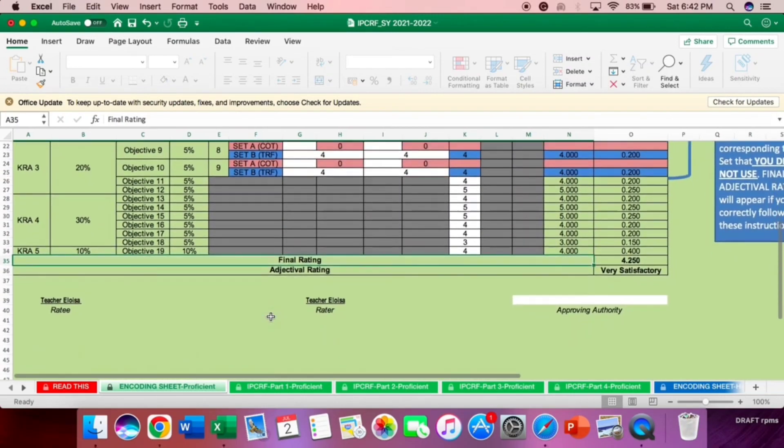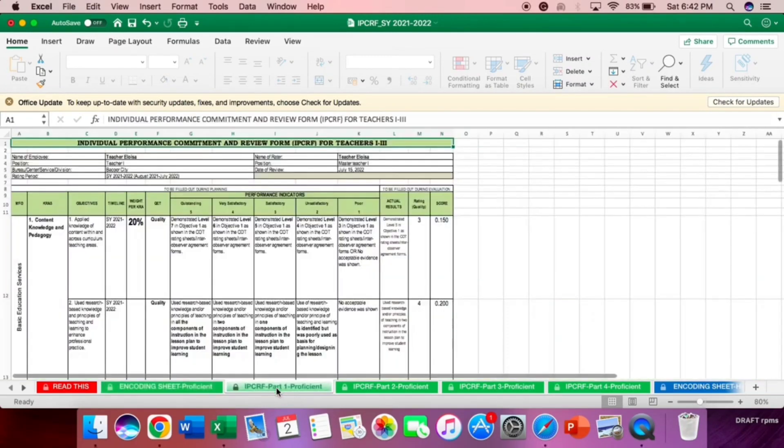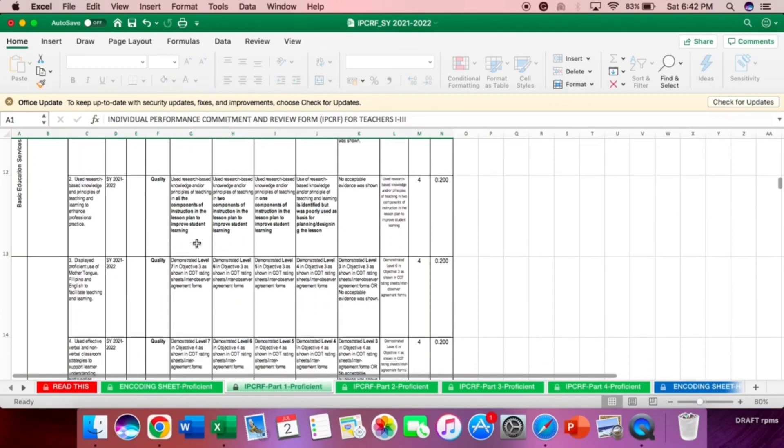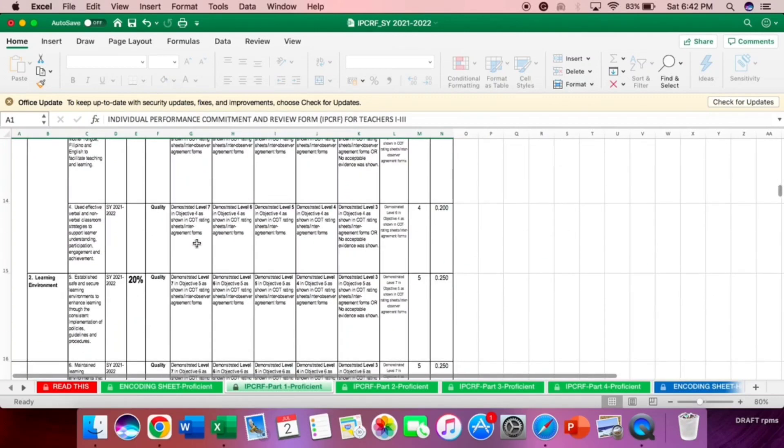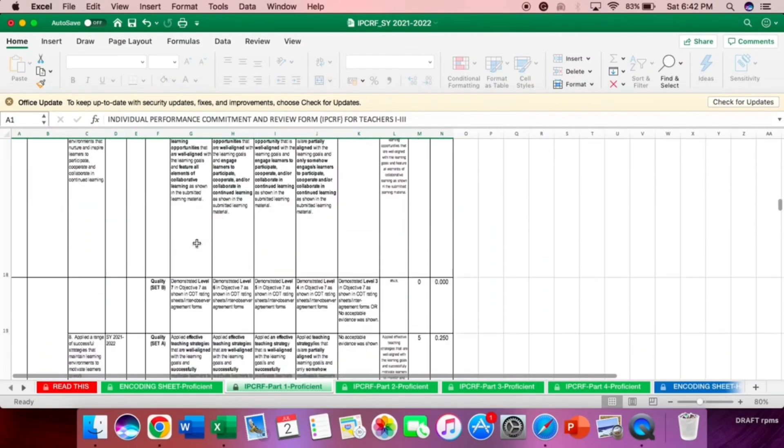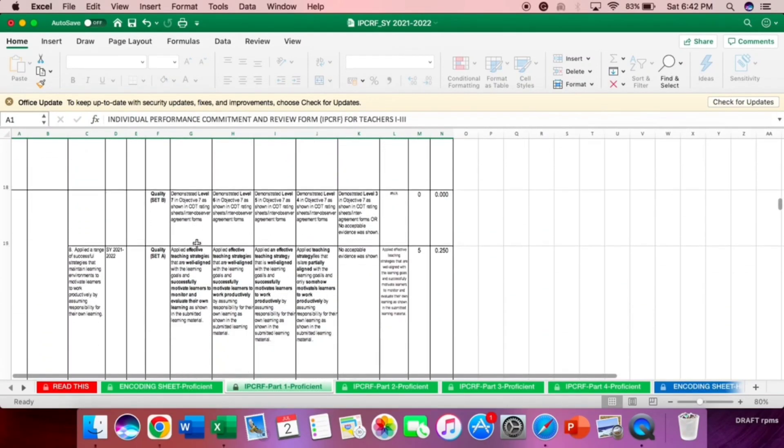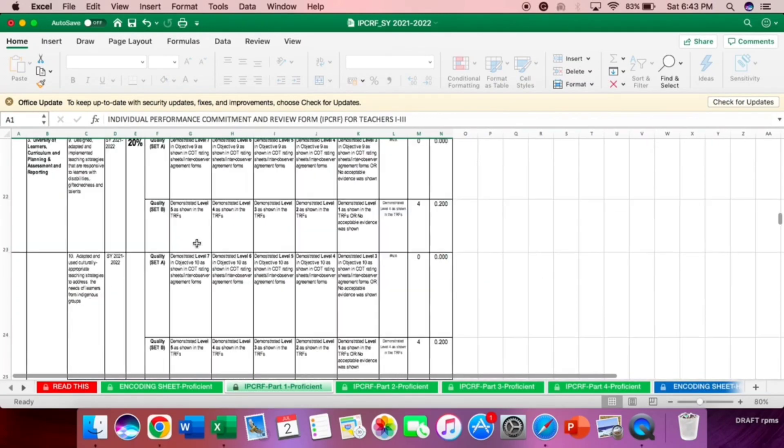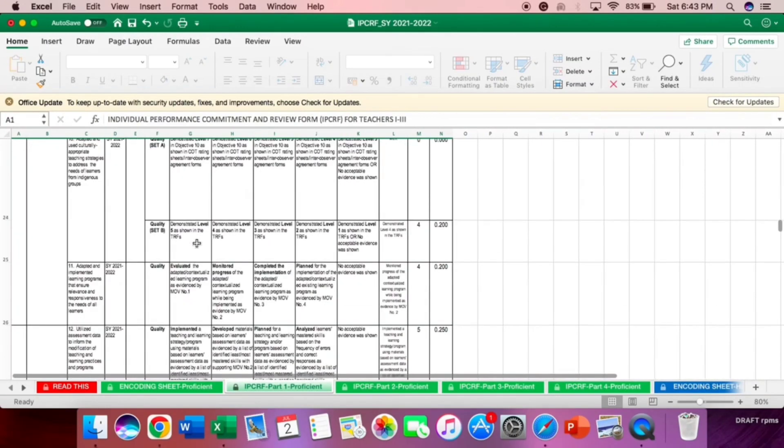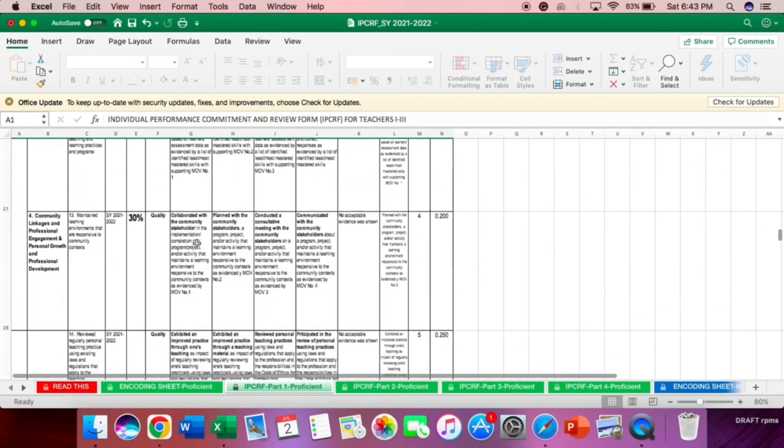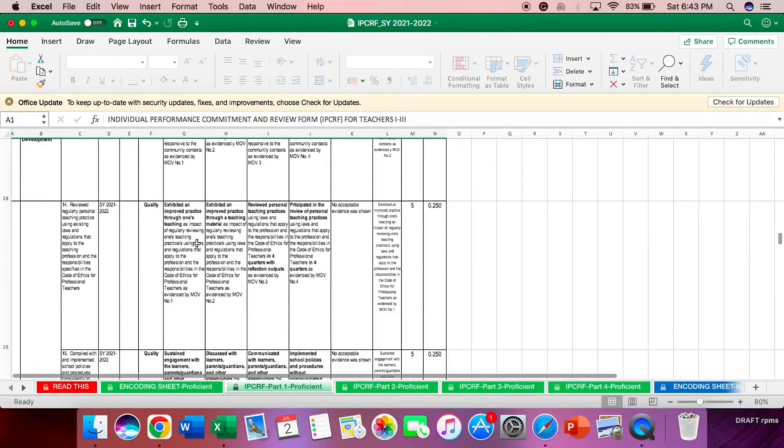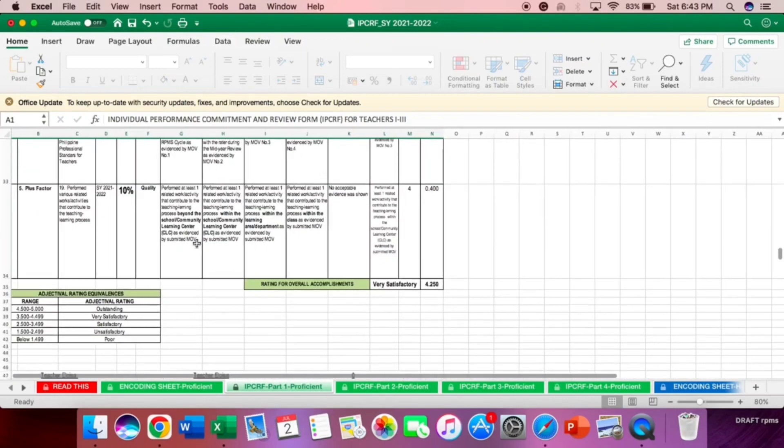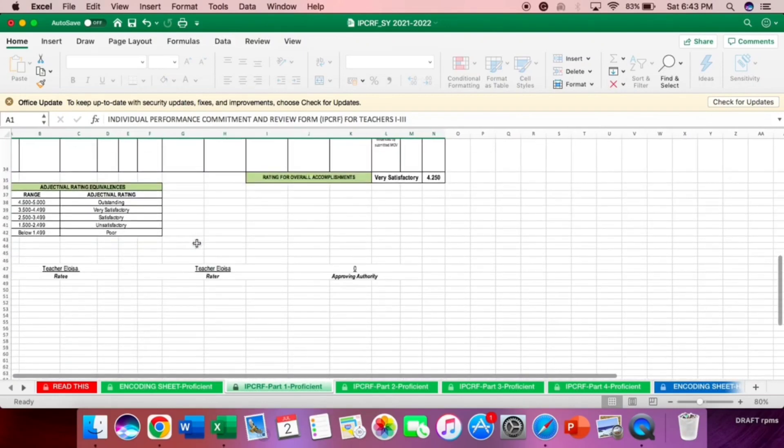Don't forget to write the approving authority. Now, let's proceed to IPCRF part 1 proficient. This is now the summary of what we did earlier in the encoding sheet proficient. You don't have to do anything here. This is what you will print. Depends on how many copies. Usually, 3 copies are submitted. Personal copy, one for division office, and one for your school.